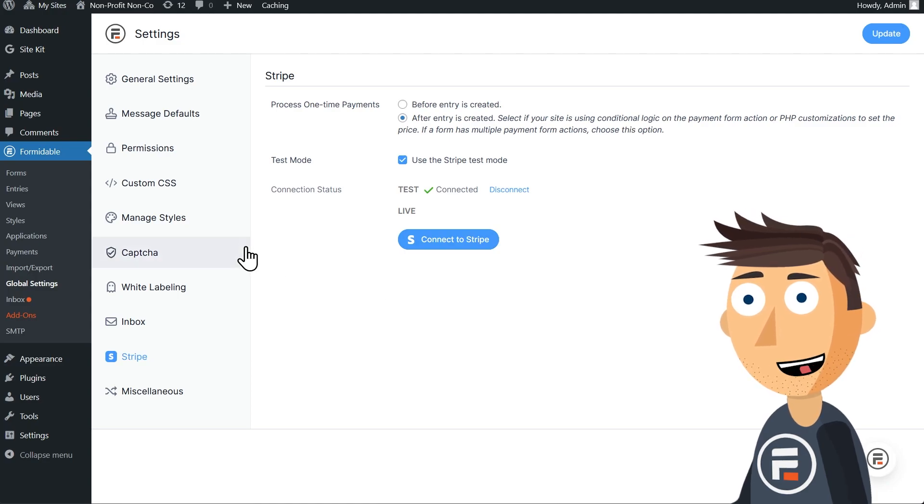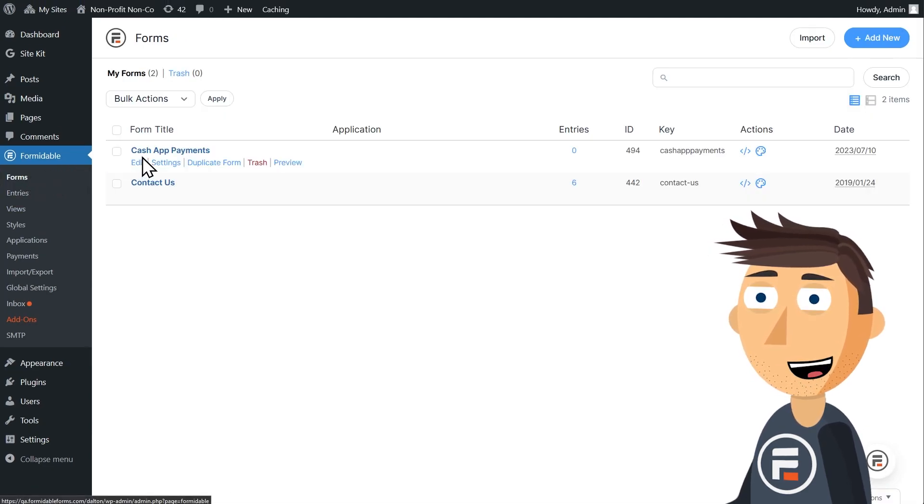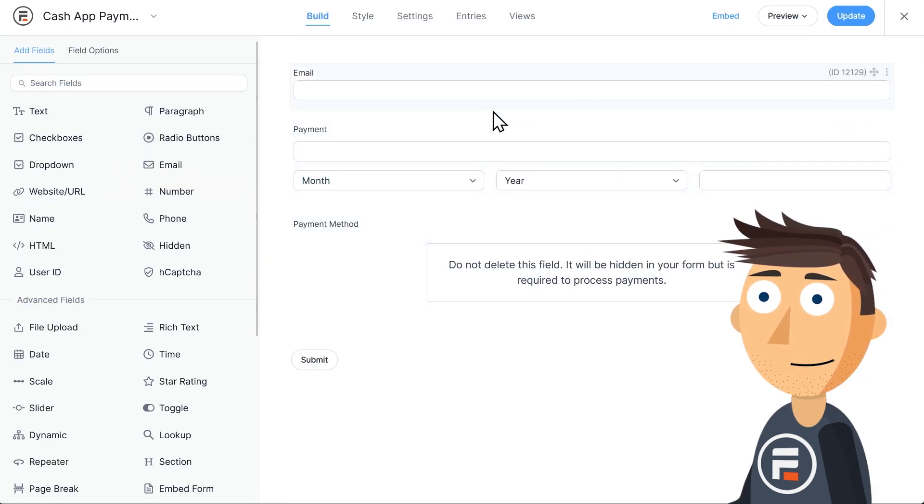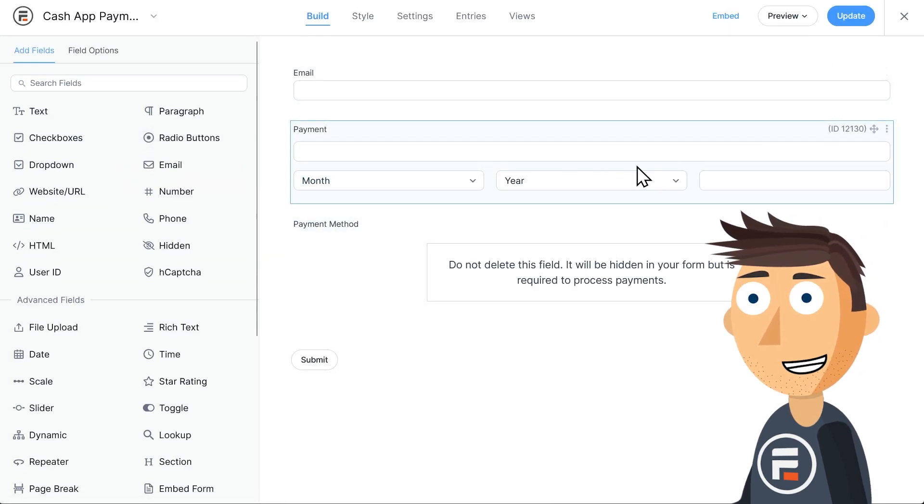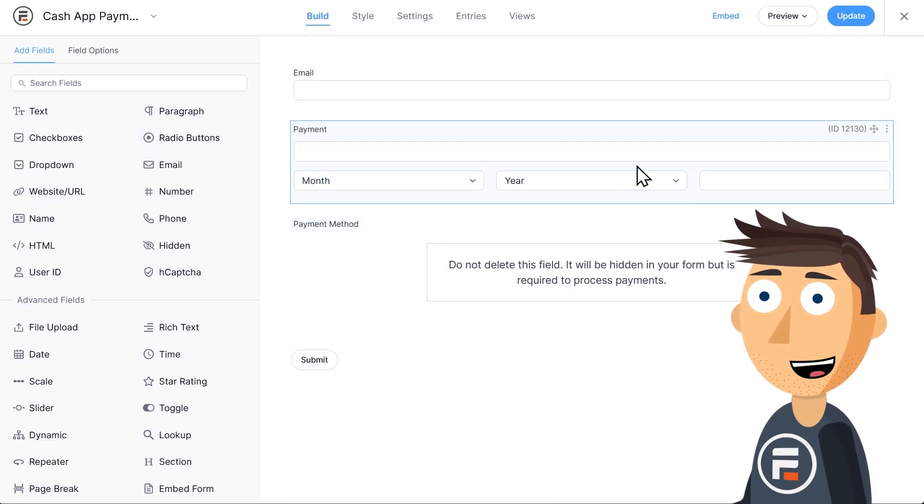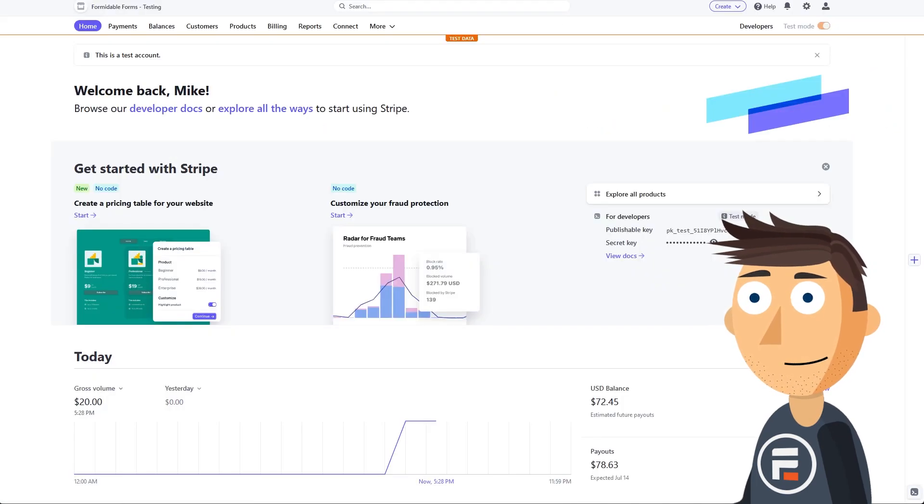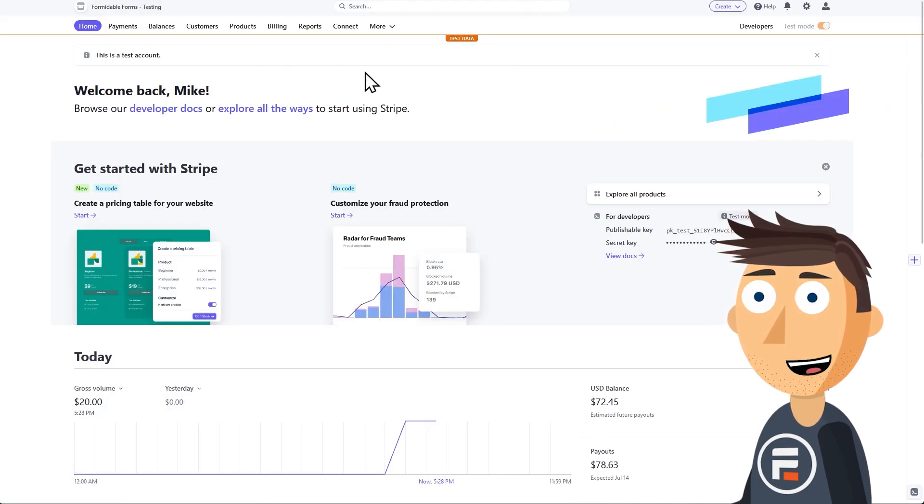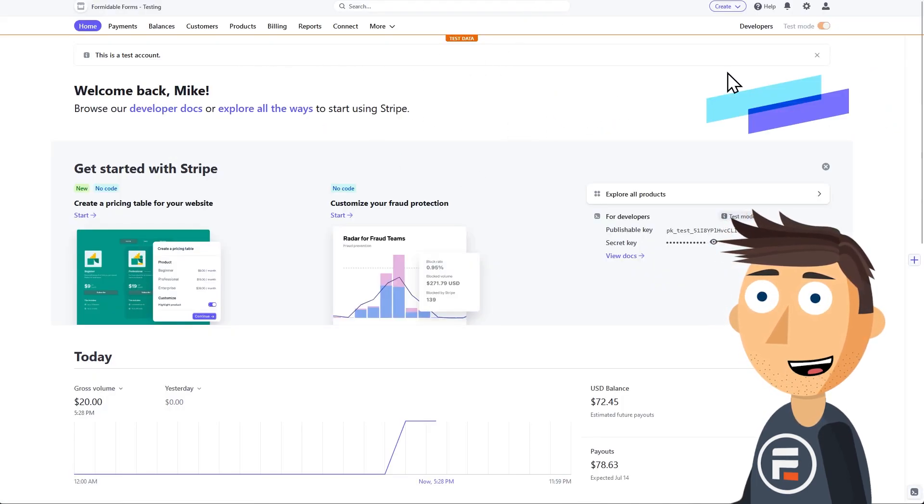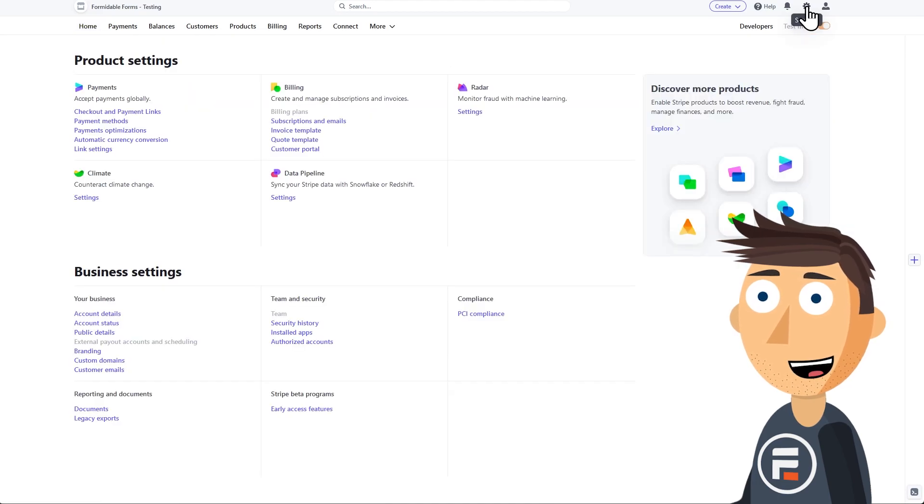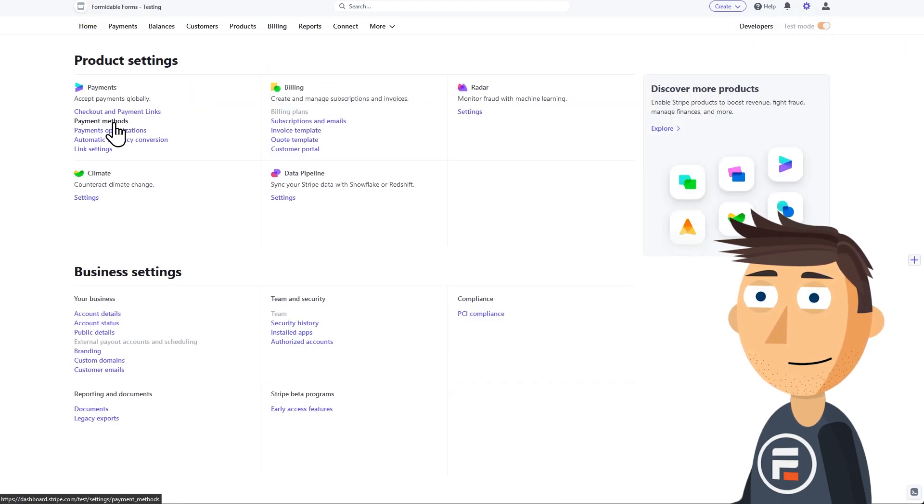We're almost there. If we go back to our form, we're so close to being ready to test it. We just need to turn on Cash App as an option in our Stripe account. So go to Stripe.com and log in if it's not automatic. Click the gear in the top right to go to their settings page.